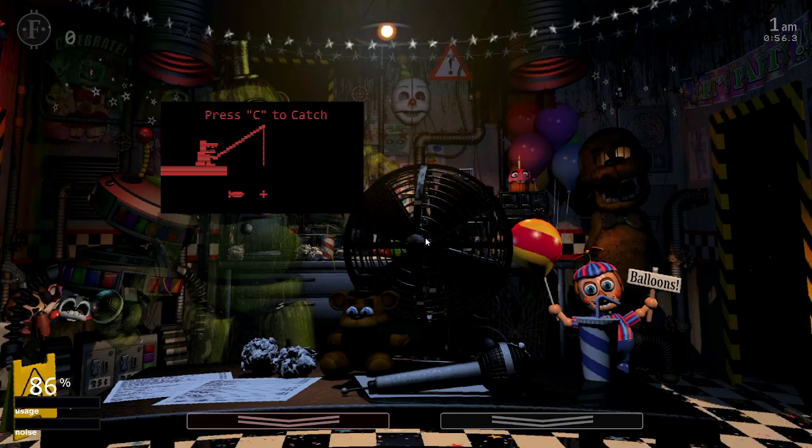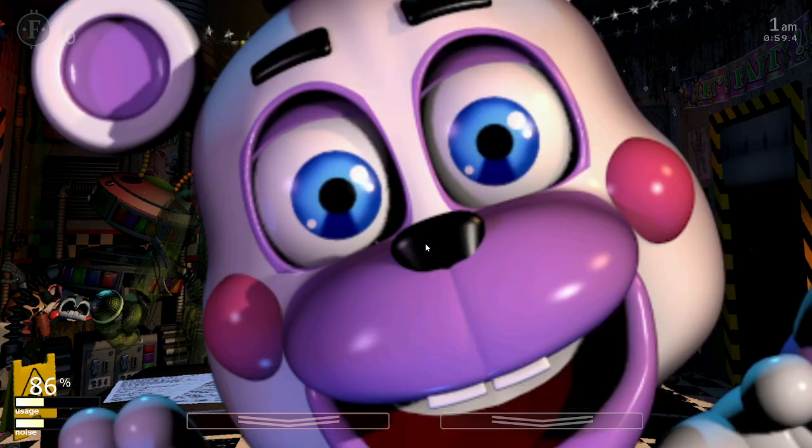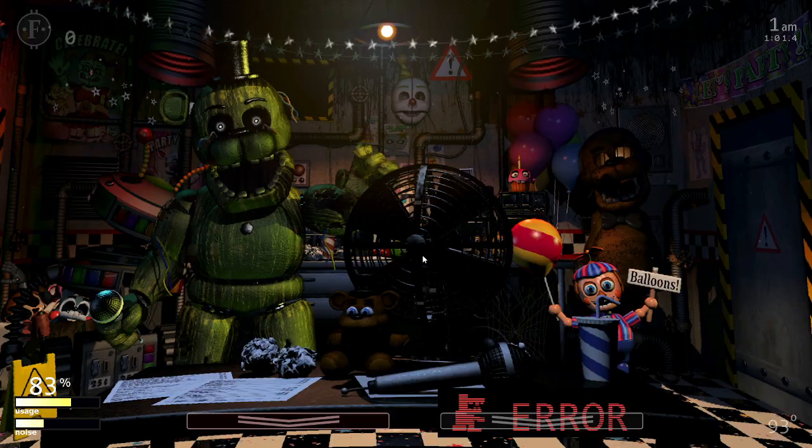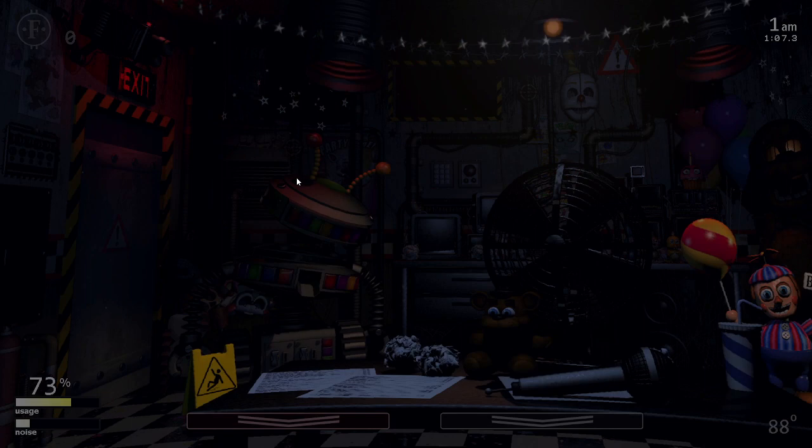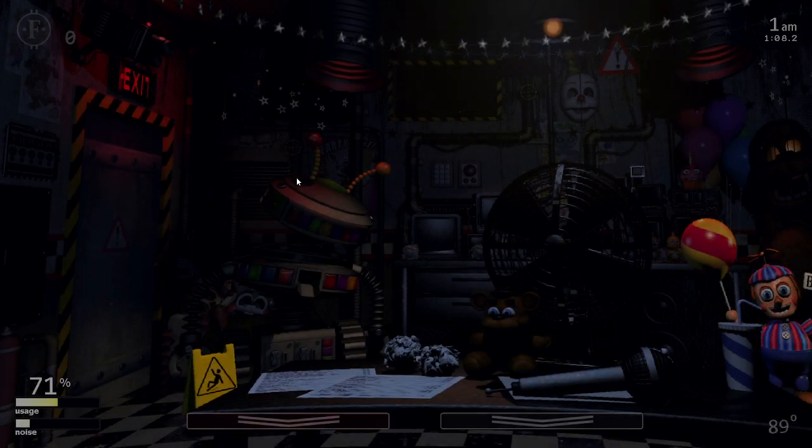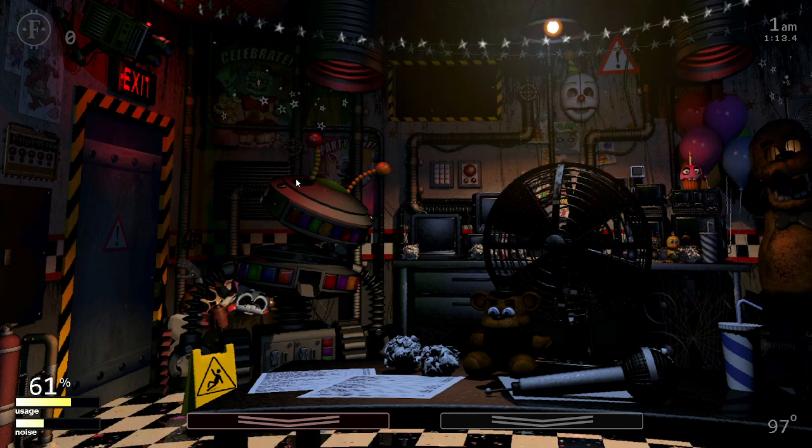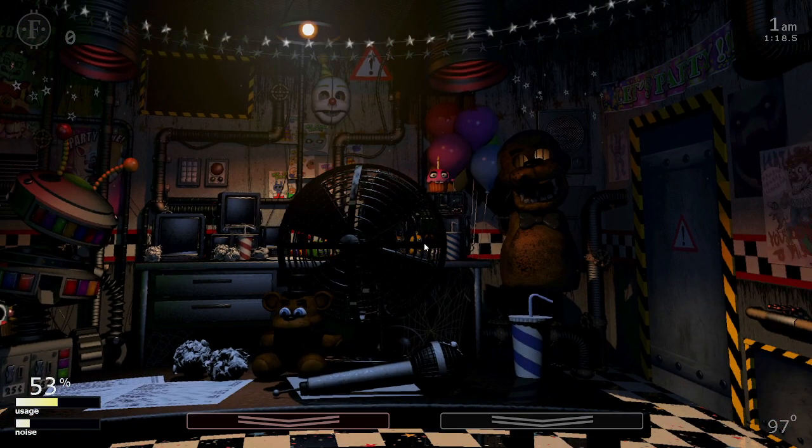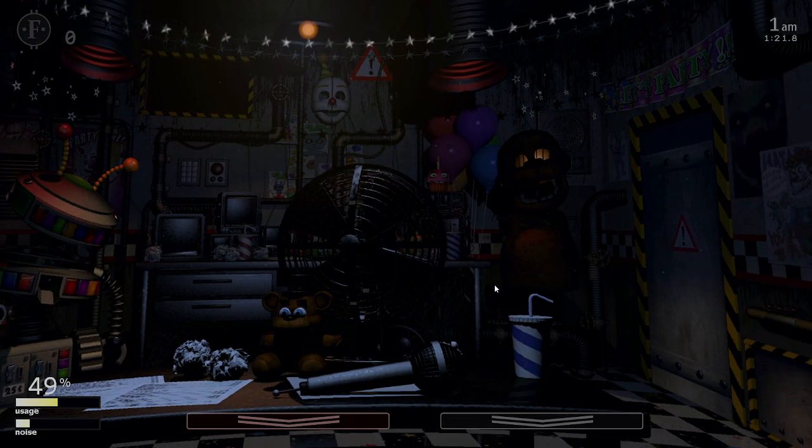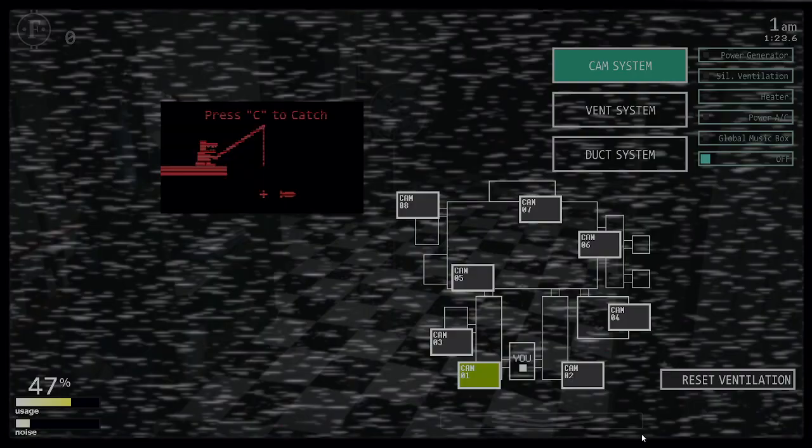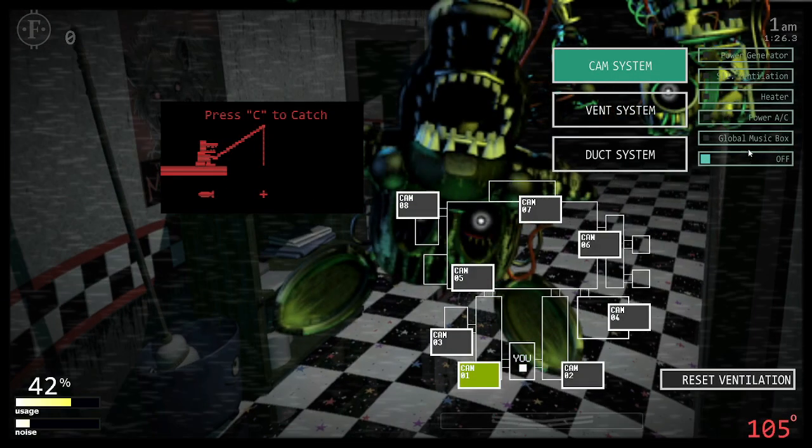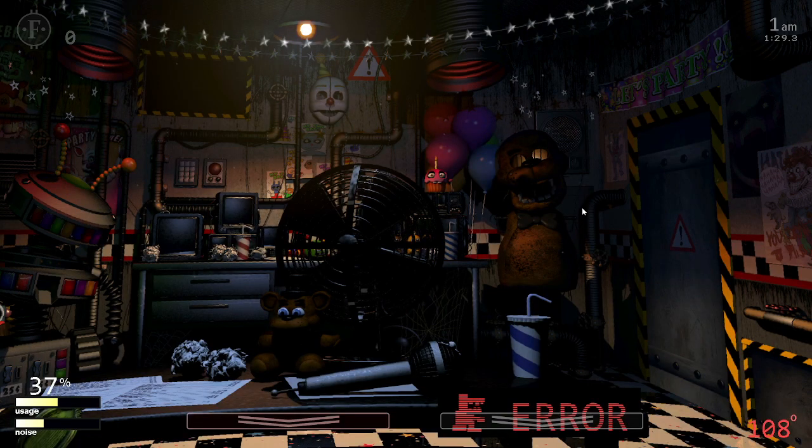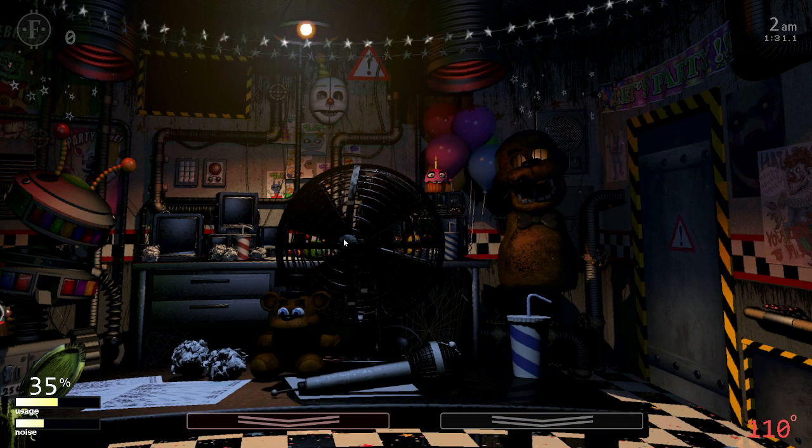Hello! Hello! I've got a message for you to help you get settled in. I actually worked in that office before you. I'm finishing up my last week now, as a matter of fact. So I know it can be a bit overwhelming, but I'm going to tell you there's nothing to worry about. And you'll do fine. So let's just focus on getting you through your first week, okay? Let's see. First, there's an introductory greeting from the company that I'm supposed to read, and it's kind of a legal thing.